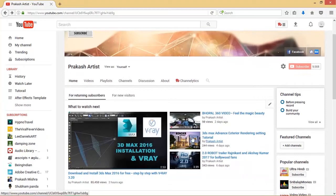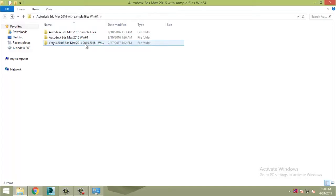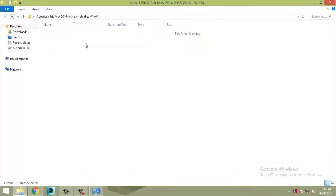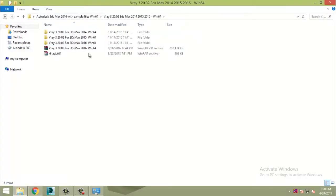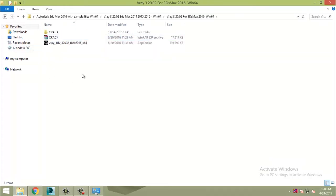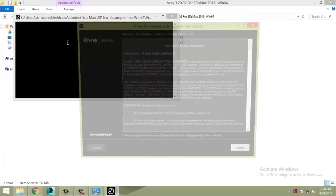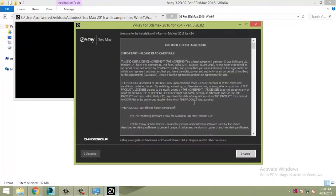So let's start with Vray 3.20 and run the setup file. Now click on the I Agree button as usual.